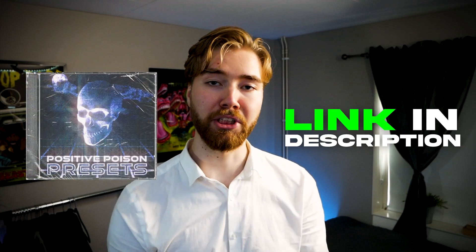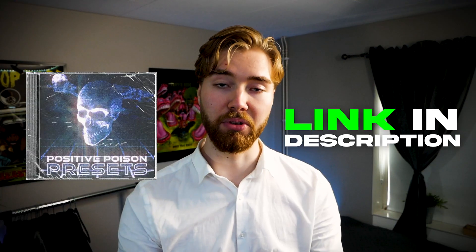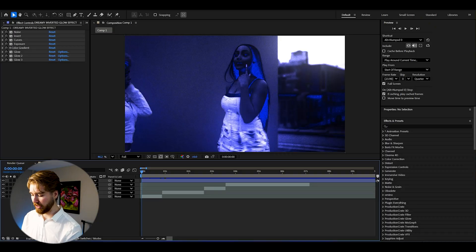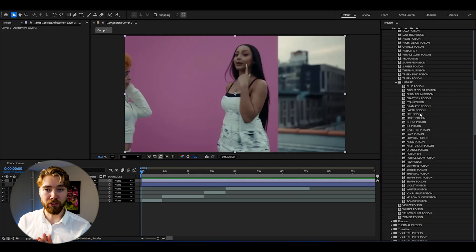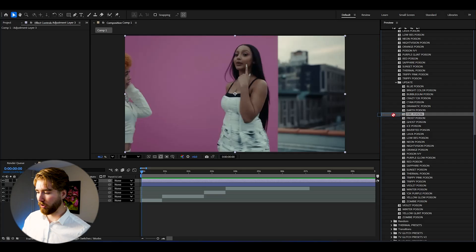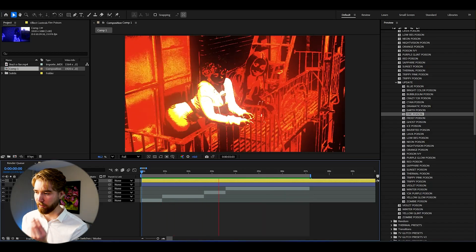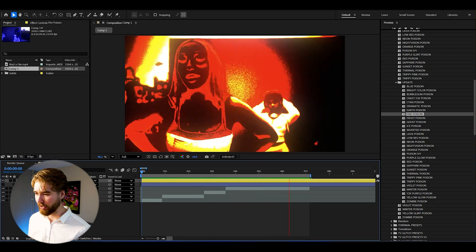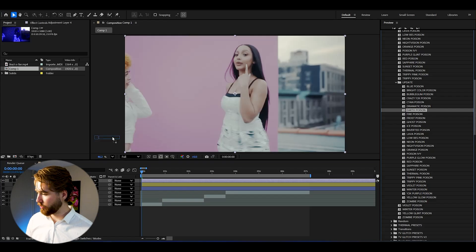If you liked the effect we just created, you'll definitely like the Positive Poison Preset Pack, part of my all-in-one bundle. It has over 20 drag-and-drop Y2K effects. Create a new adjustment layer, go to User Presets > Positive Poison Presets, and drag on, for example, Fire Poison — drag and drop. When we play it, we get this incredibly cool textured poster Y2K look.